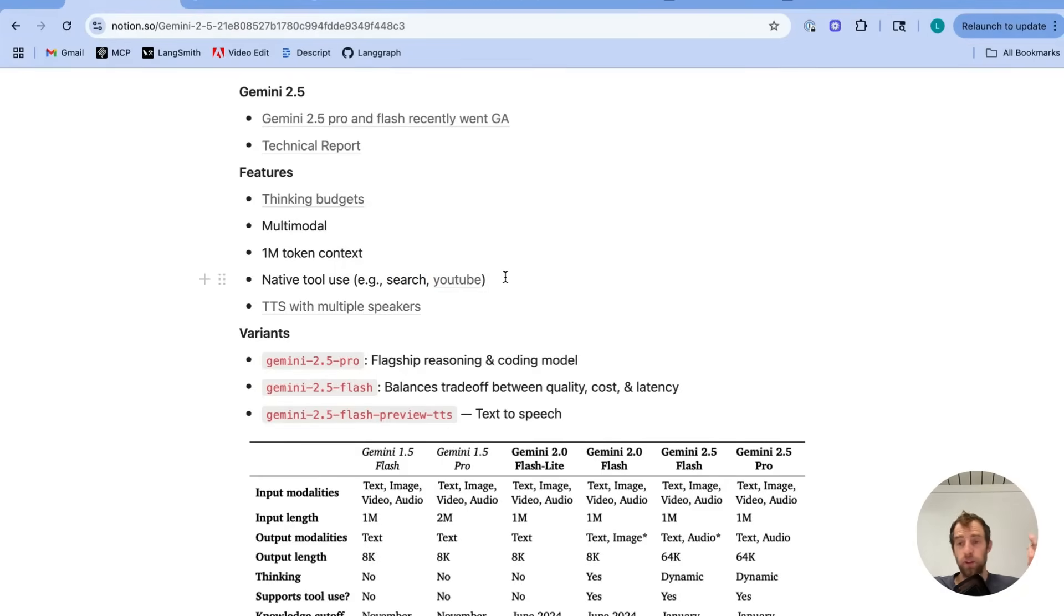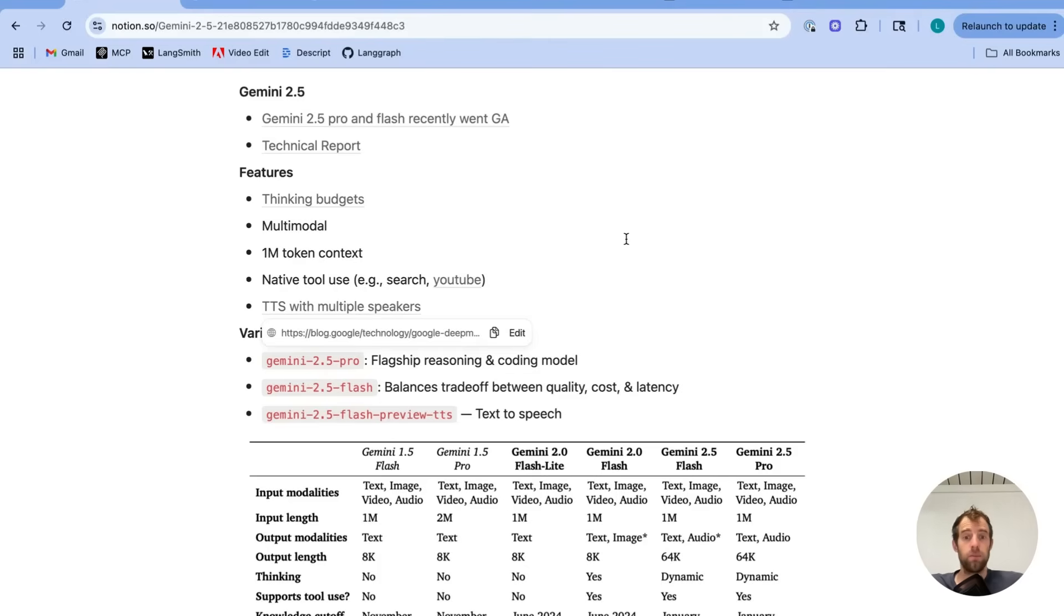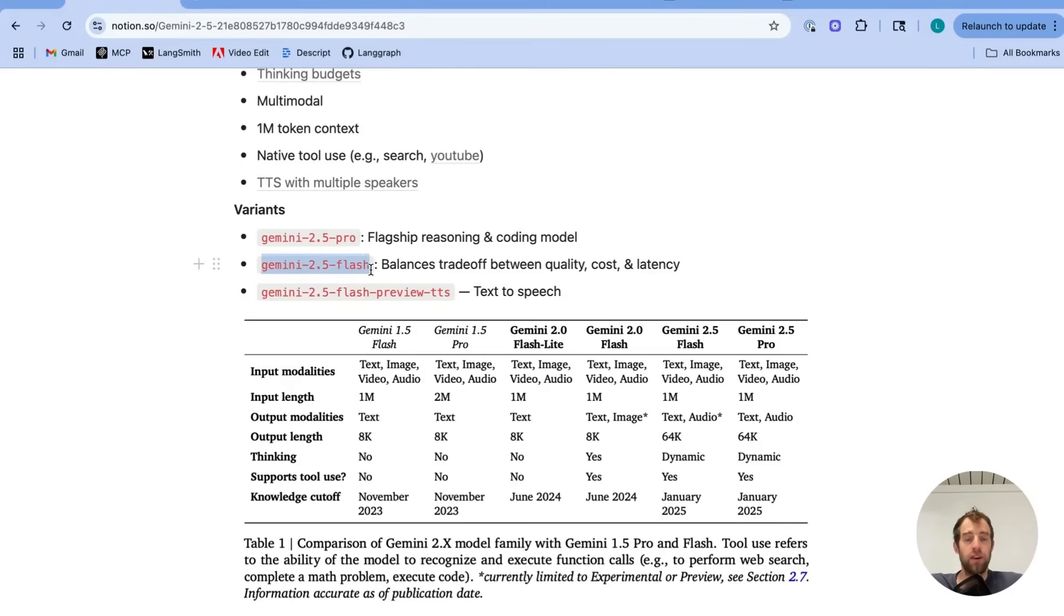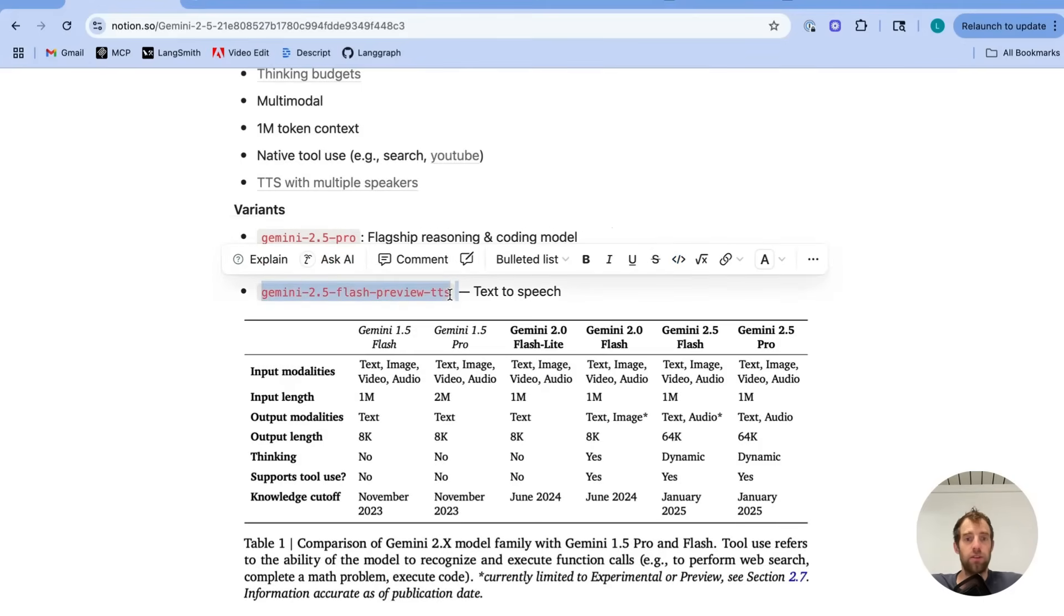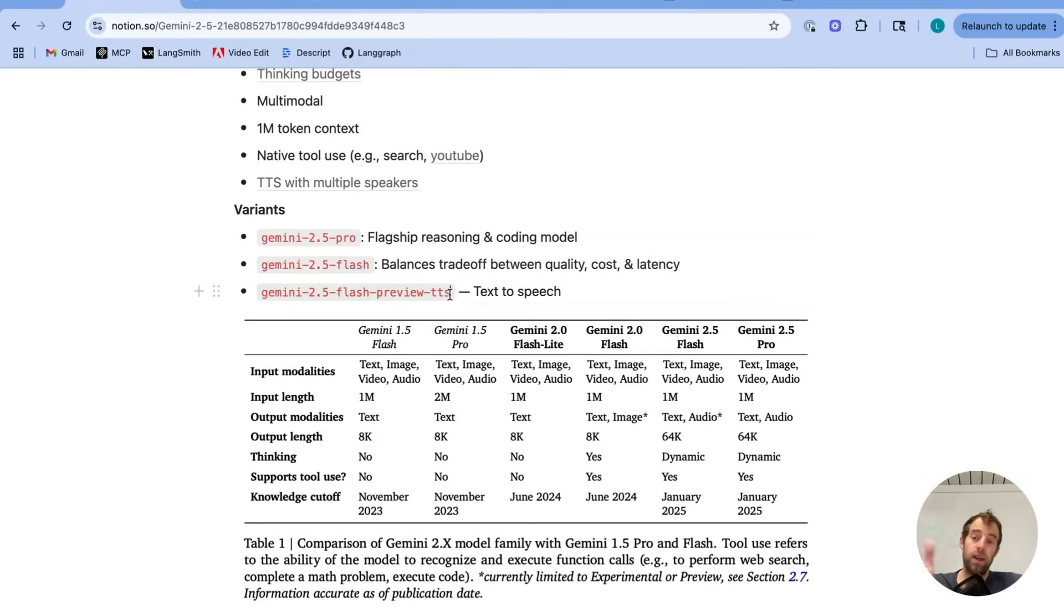and also native video understanding, the ability to pass a YouTube URL, process it accordingly. And of course, text-to-speech with capabilities such as multiple speakers. These are a few of the specific models that I played with a bit. So in particular, I used Gemini 2.5 Flash and Gemini 2.5 Flash TTS Preview in my researcher.